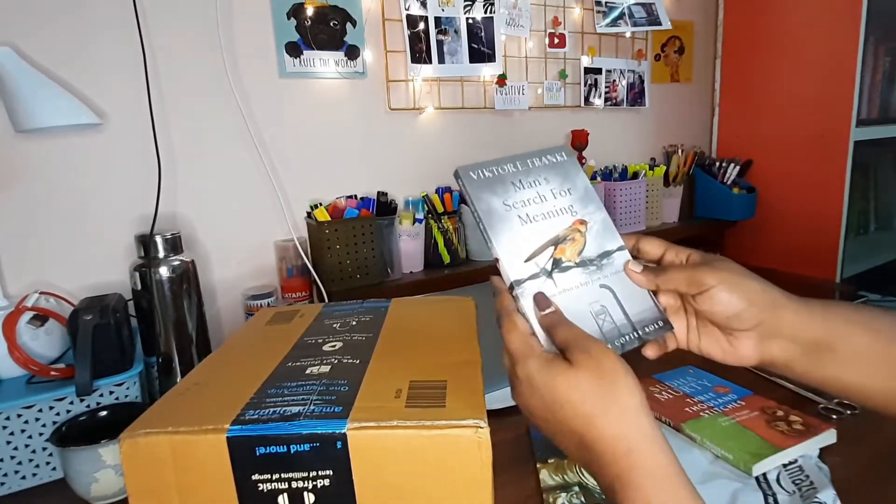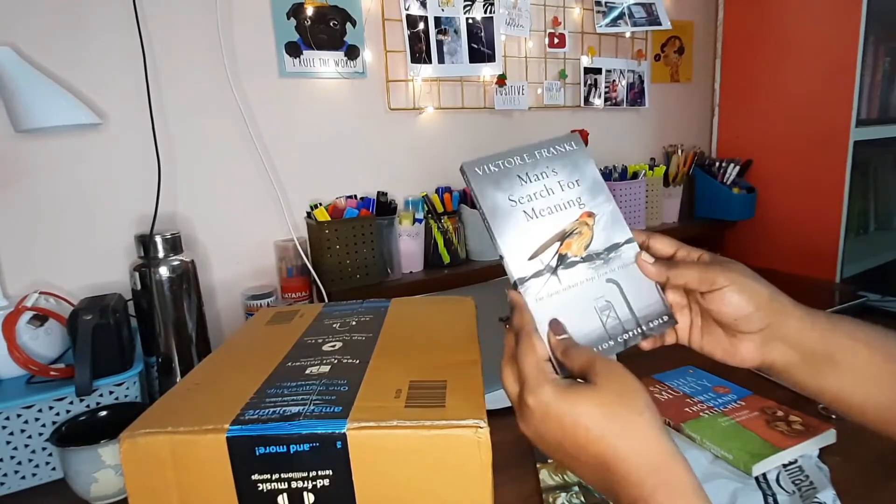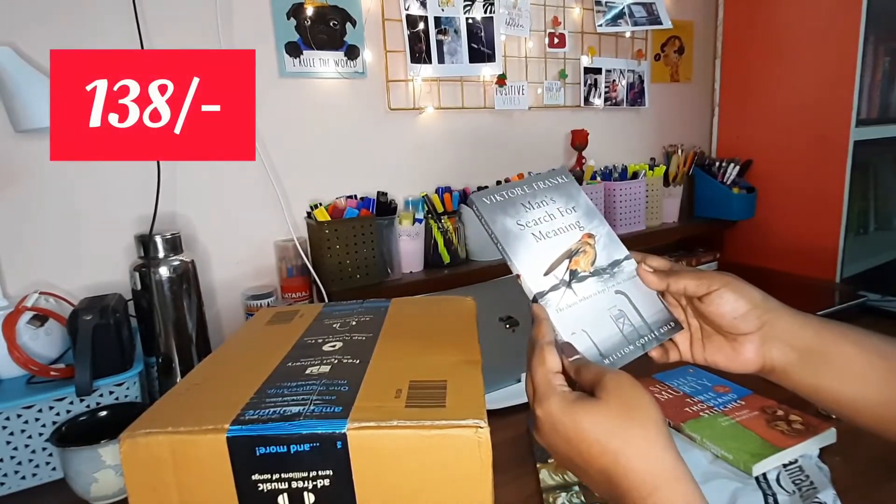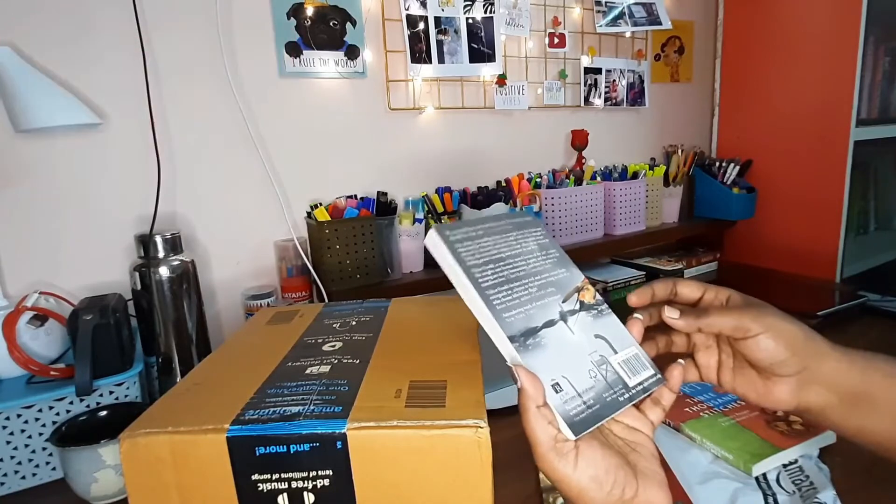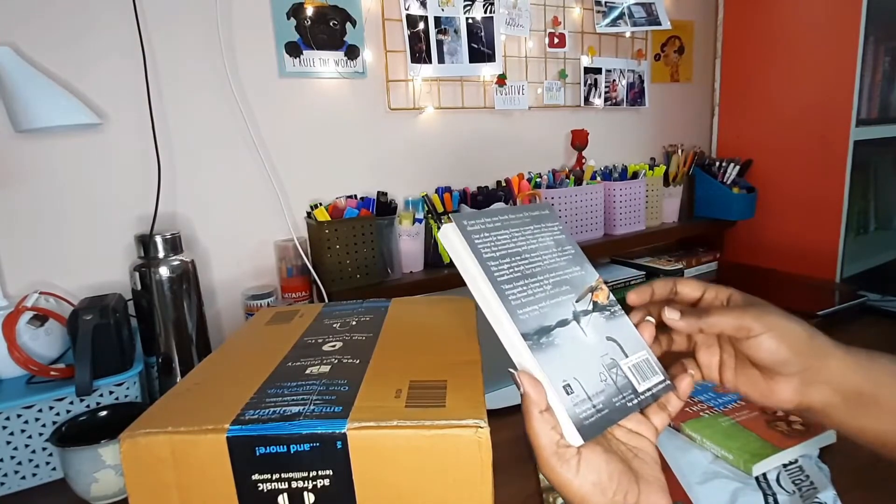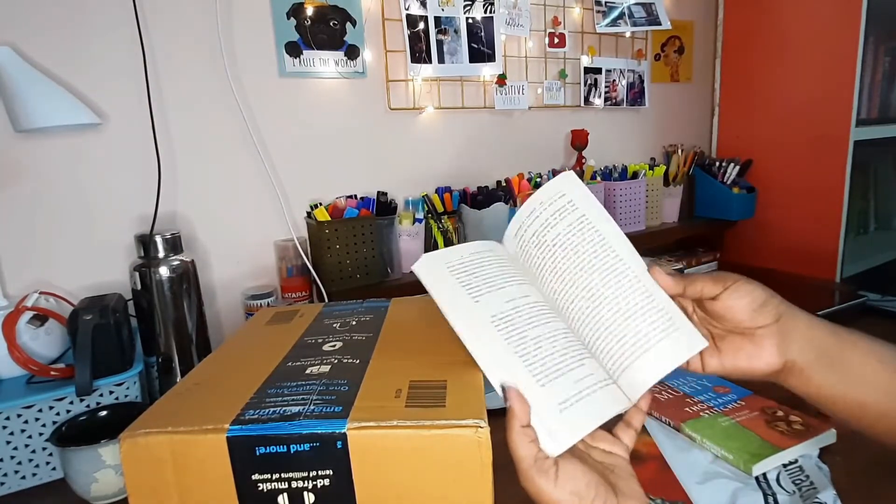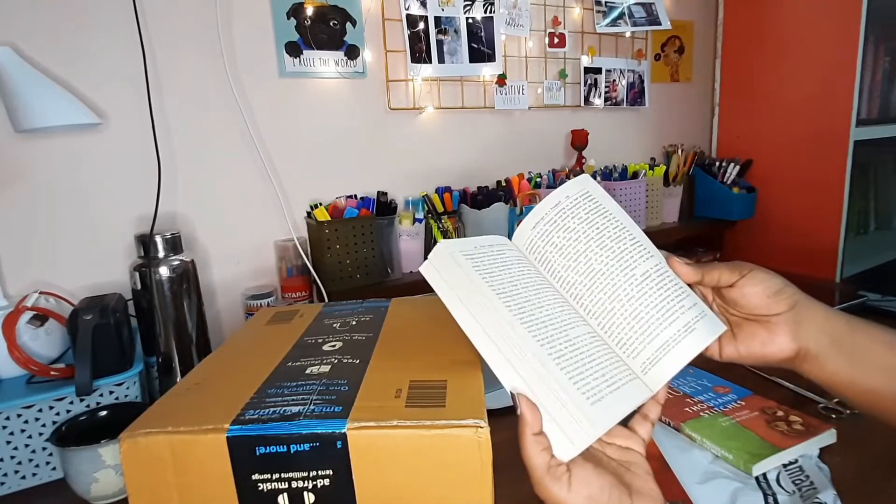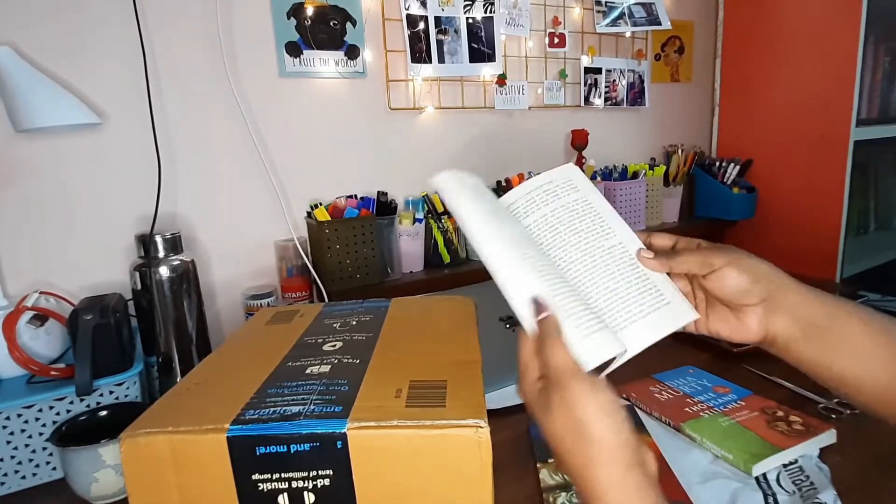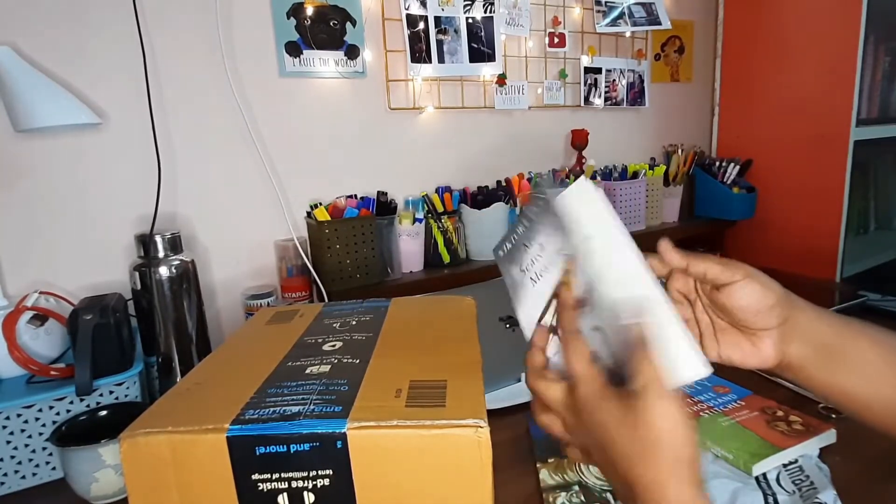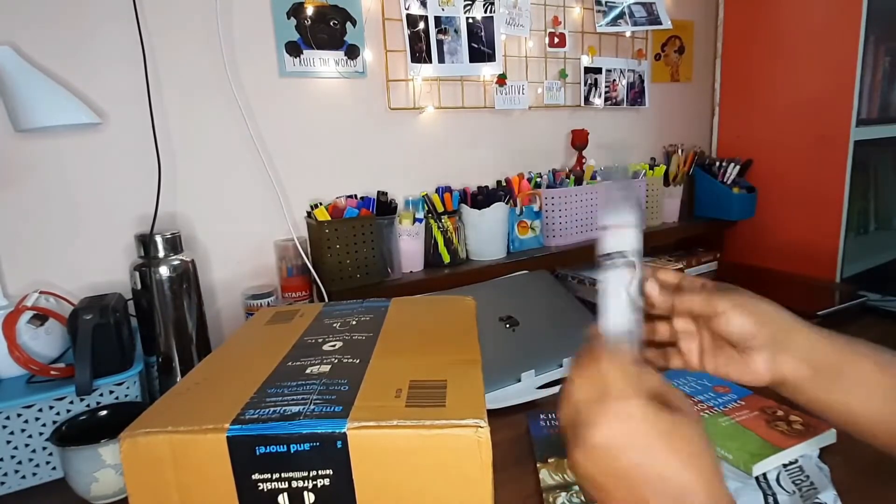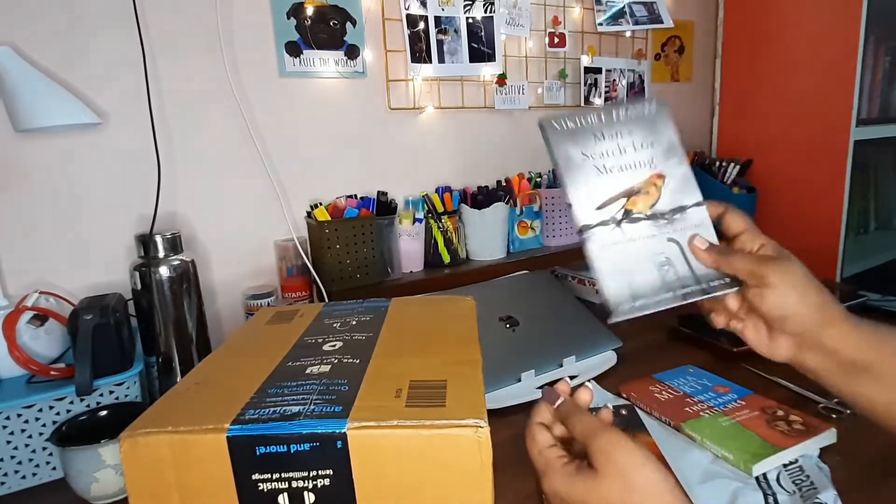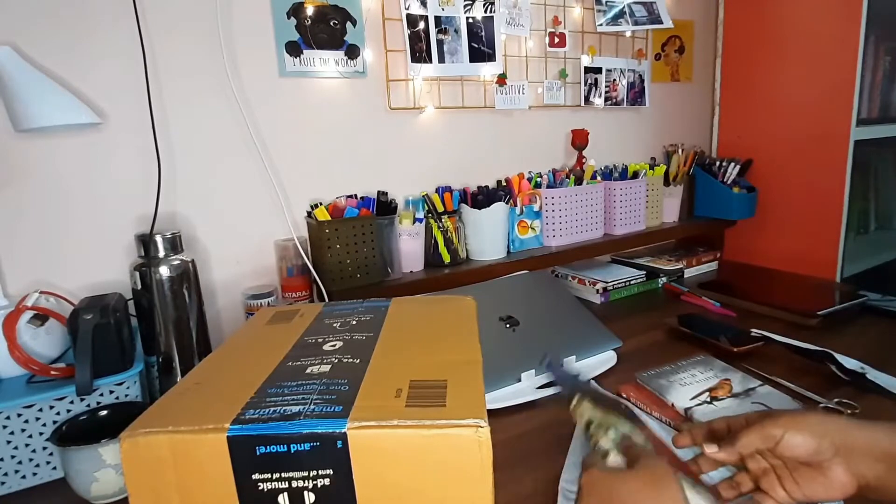The second book that I have is Man's Search for Meaning. I think it is a classic book which sold a lot of copies. This is something which happened in the Holocaust period. I think it is going to be a pretty serious read, but I just wanted to, because I have already read The Diary of a Young Girl, I thought I should definitely give this book a try.